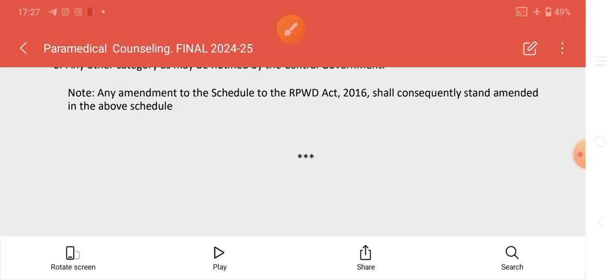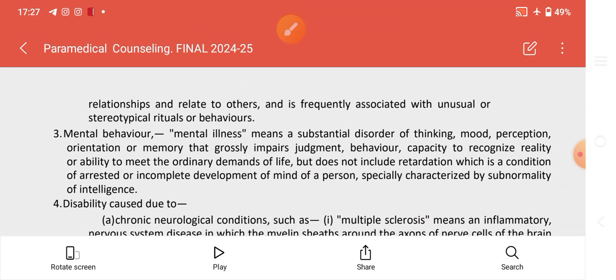We have shared the guidelines for the 2024-25 Paramedical Council courses, including information on all courses, eligibility, and fees for both private and government institutes. Full details are available on our Telegram channel and in PDF format. If you found this helpful, please like, share, subscribe to our channel, and click the notification bell.